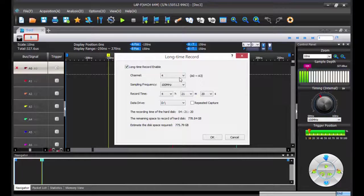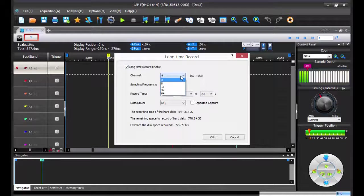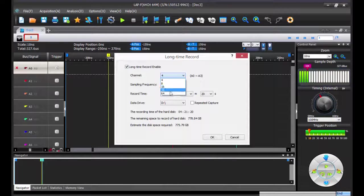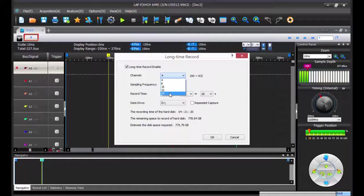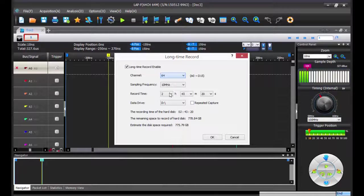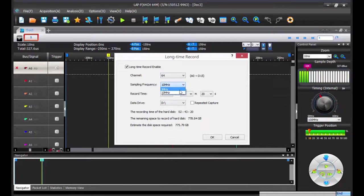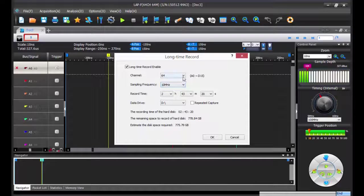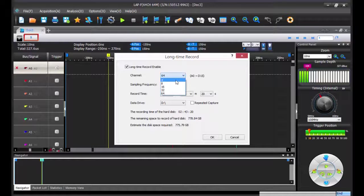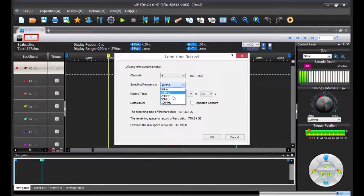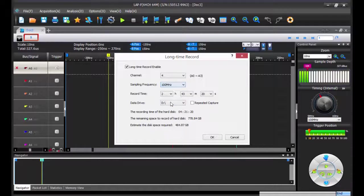Then select the number of channels you would like to use, a maximum of 64. But remember that if you use more channels, the sample rate will be lower. So here we are going to use 4 channels and a sample rate of 100 MHz.